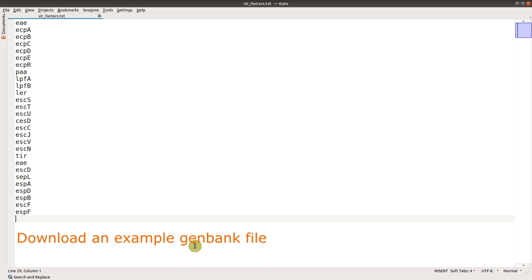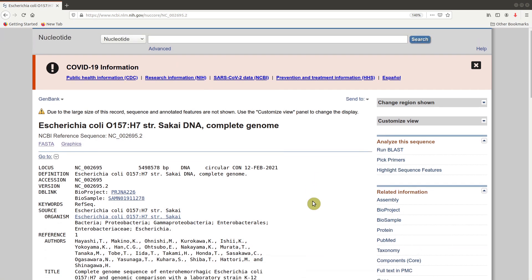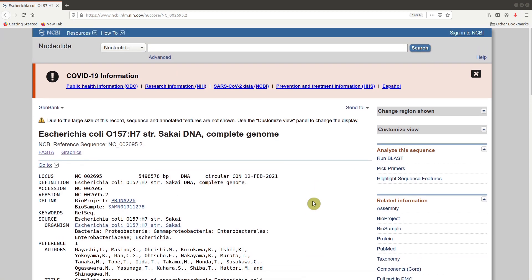Now let's quickly go to the download page and download the genome we are going to use. Of course, it will be in the GenBank format.